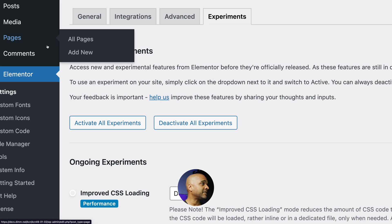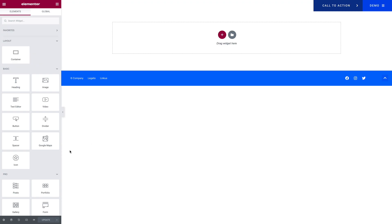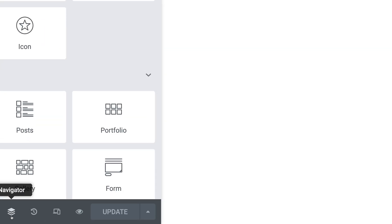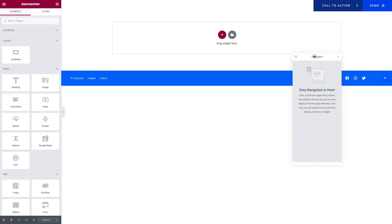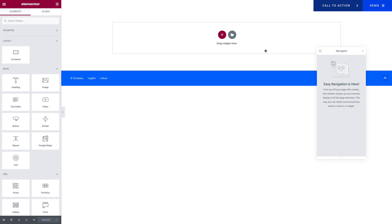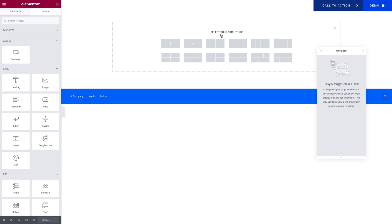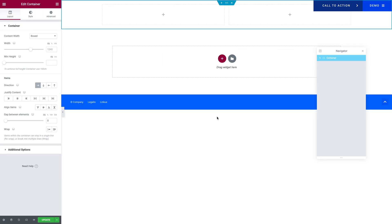Next, you want to go to Pages, click on Add New, create a new page, and then click on Edit with Elementor. First of all, you want to open the Navigator, so click on the icon — here is our Navigator. Next, you want to click on the plus sign and create a structure with two containers.